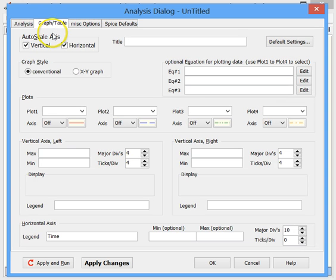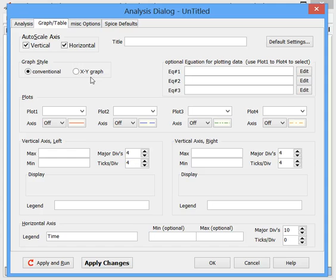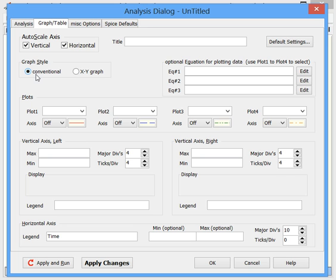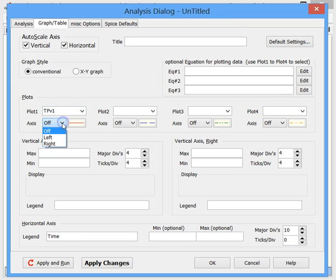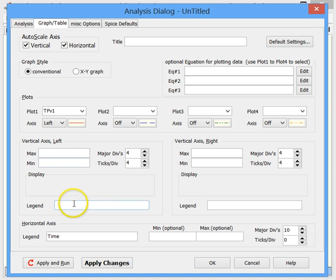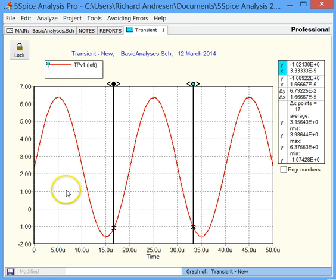Let's go to the graph and table. Again we have autoscaling selected. For graph style it says conventional and XY graphs — I'm using the professional edition, which can produce an XY graph plotting one voltage versus another. The conventional style is what's available in the demo and standard editions. Again we select test point TPV1, stick it on the left axis, and run the simulation. We can see the sine wave.